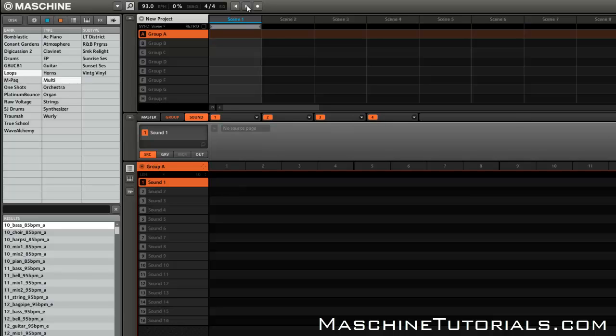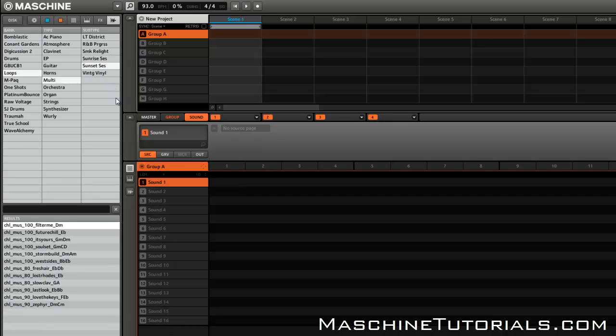My tempo is at 93 BPM for my project. So let's say I'm working in a project and I want to work with something that's 100 BPM.